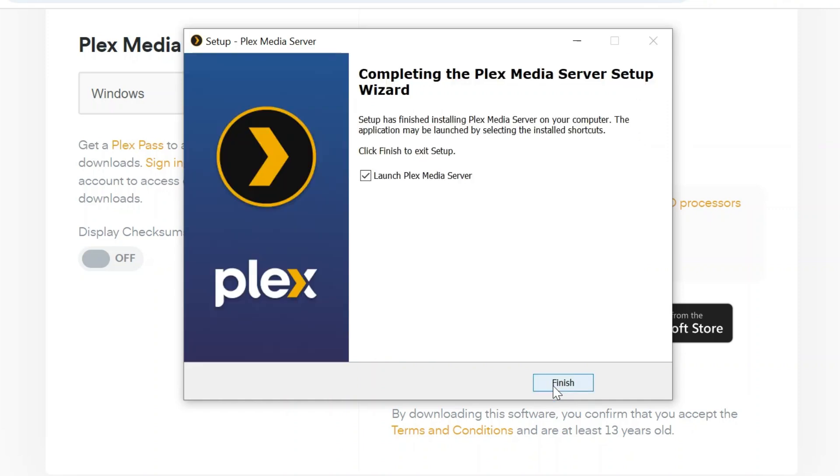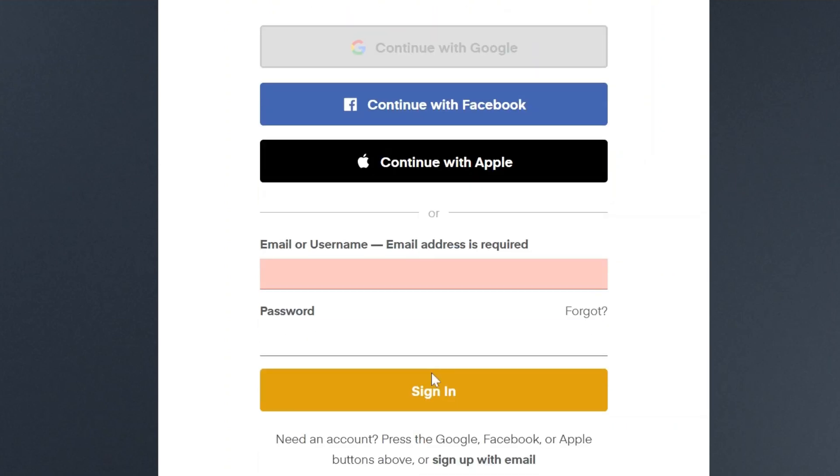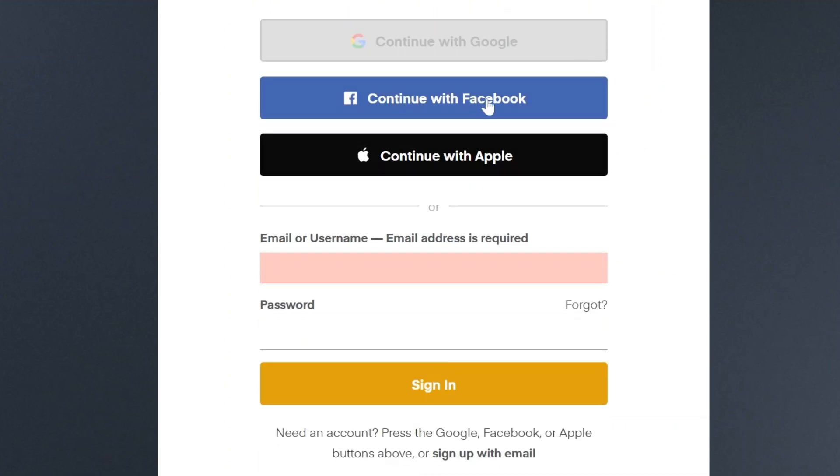Once done, press finish. Now Plex server will launch on your laptop or computer. Enter your credentials to sign in.